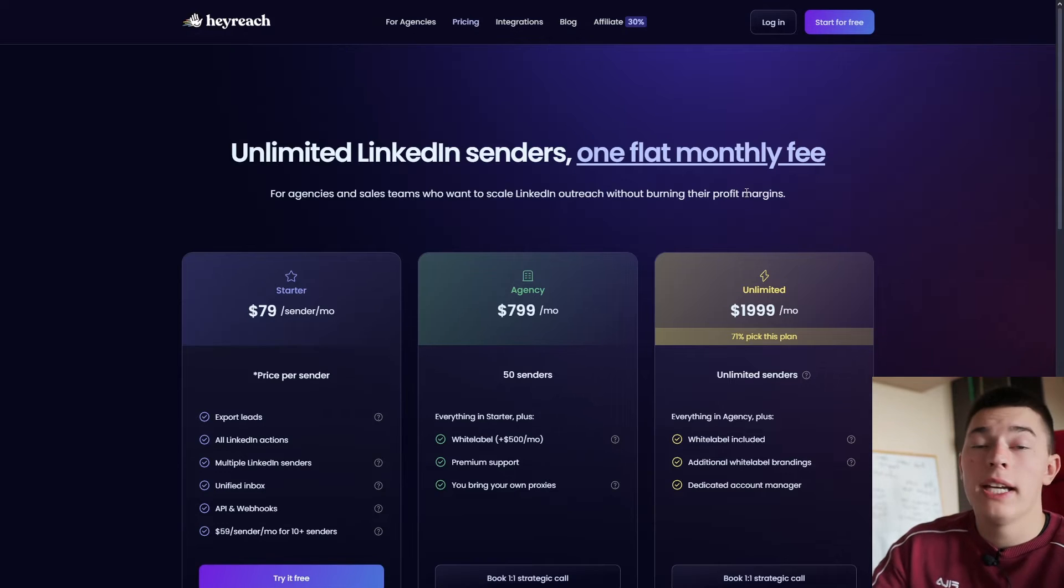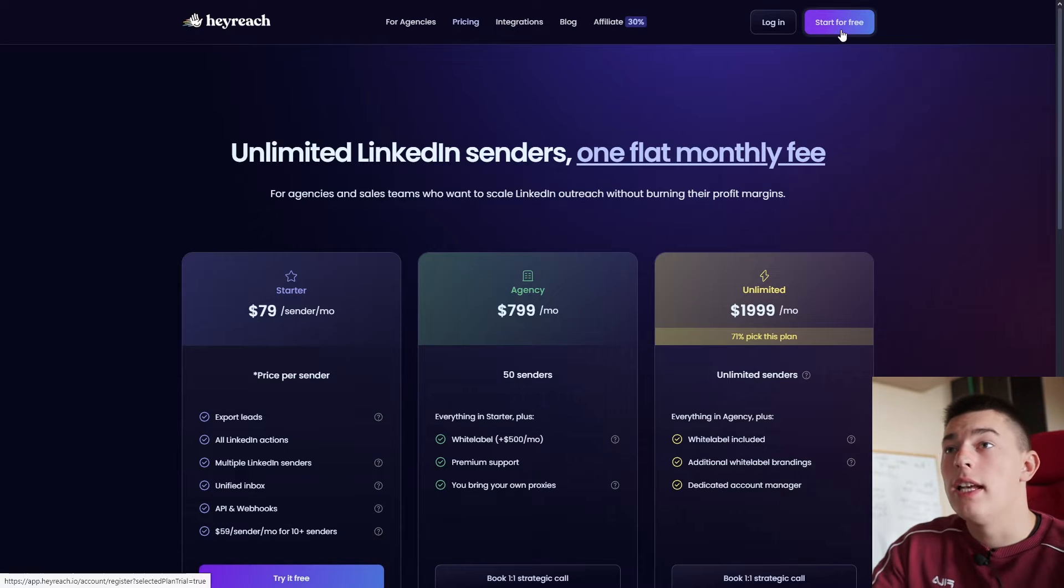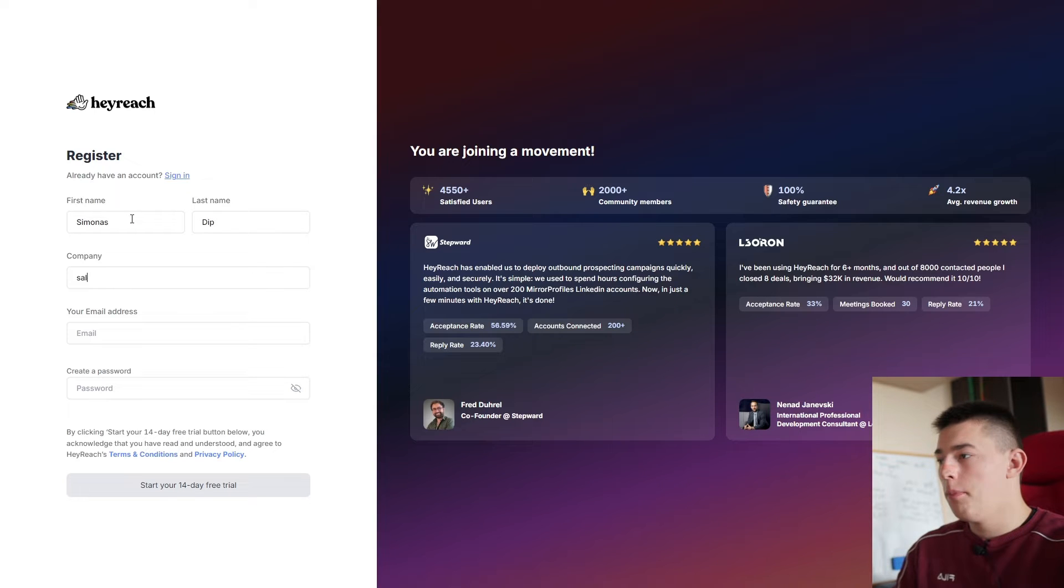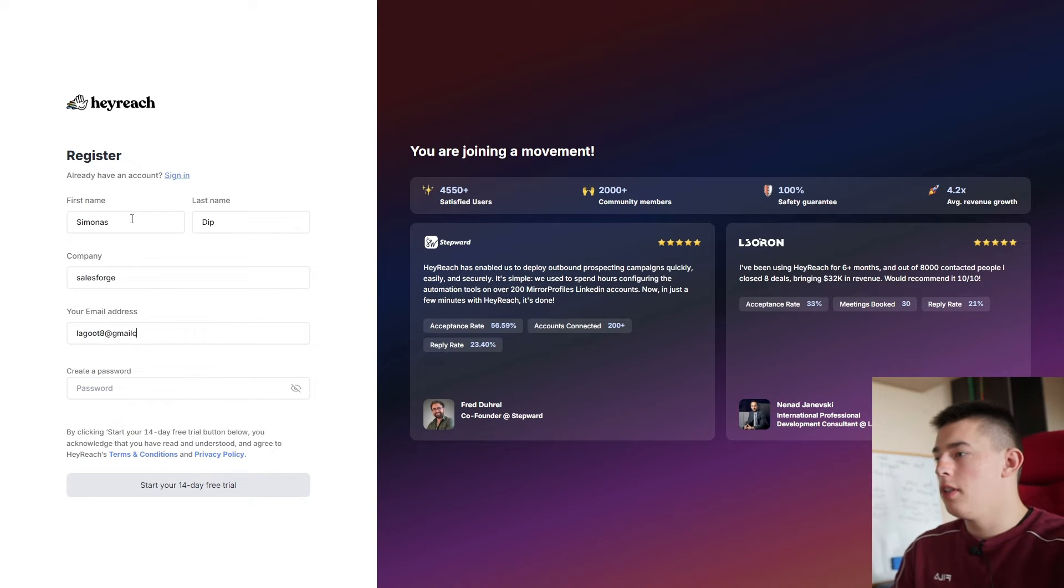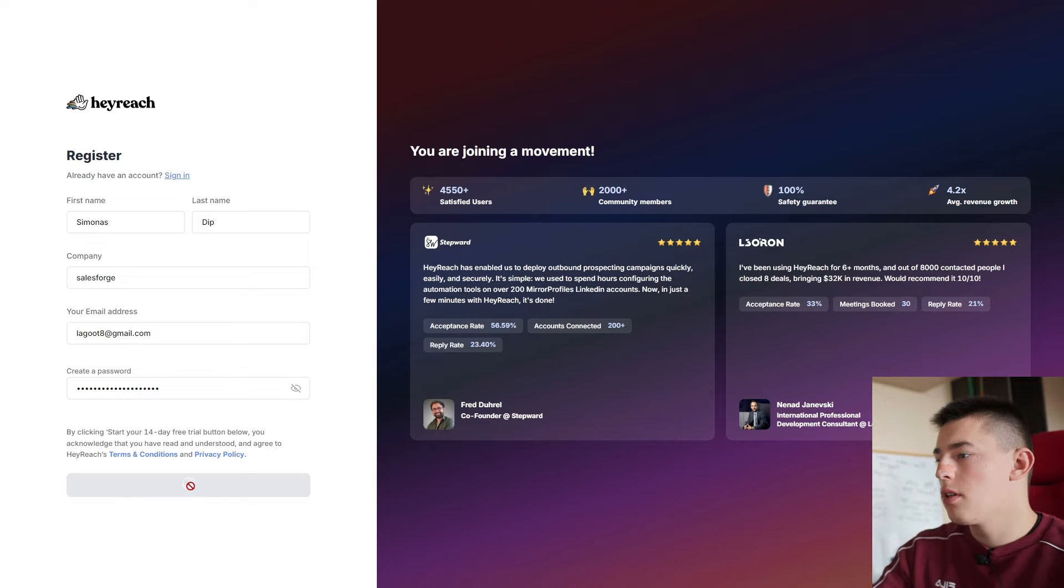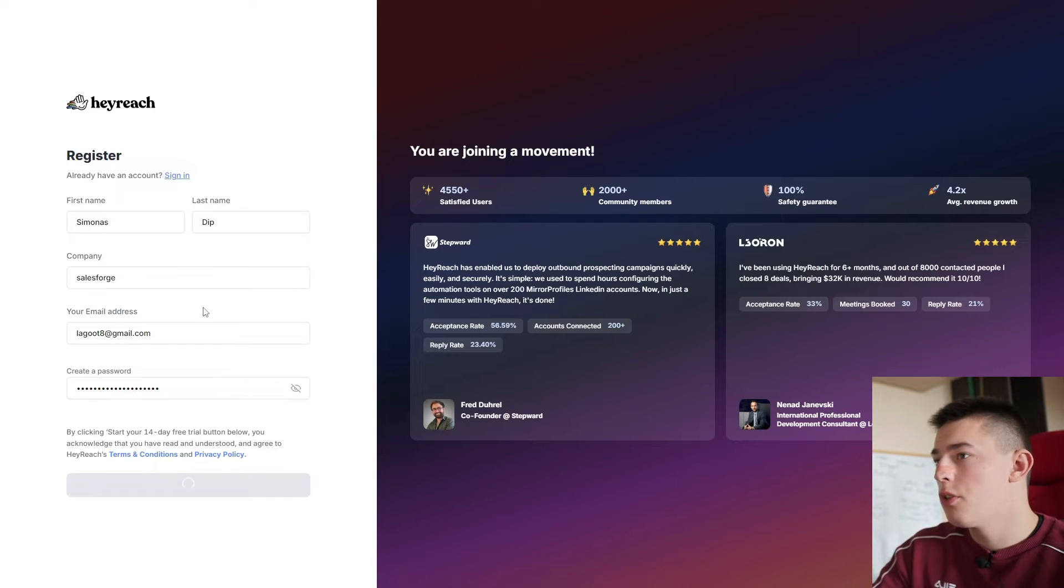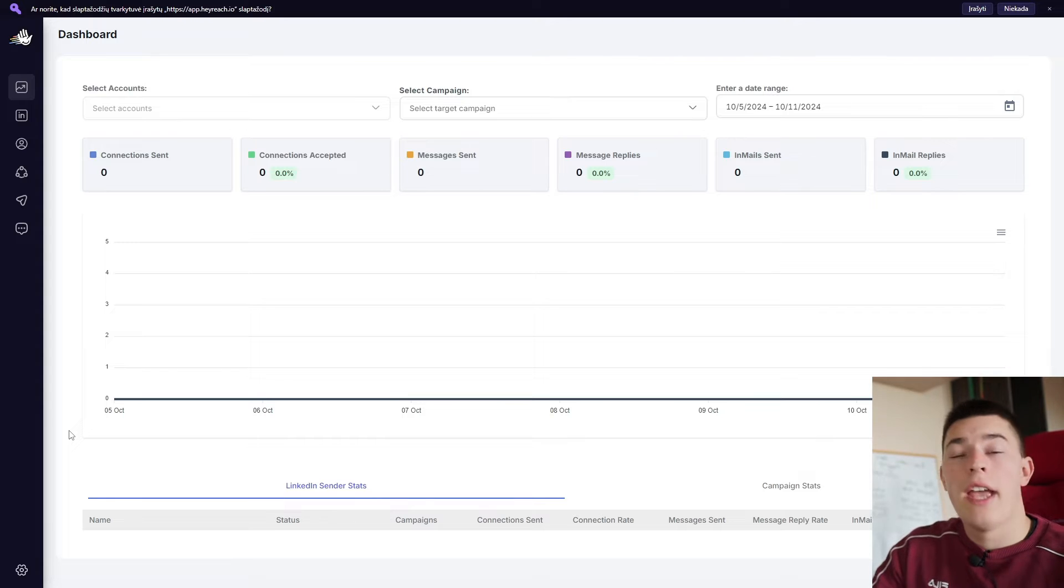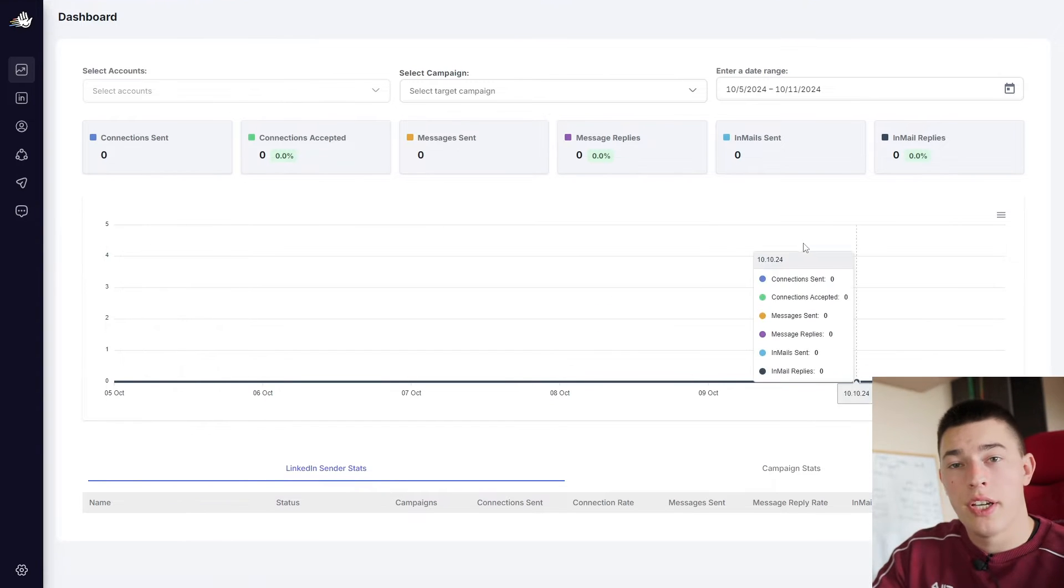So to begin, just simply click start for free and you'll be asked to add your information such as your first name and last name, your company, your email. Let's say you're using a burner email and a password. Start our 14-day free trial. And here's what you'll see when you log in into HeyReach.io for the first time.